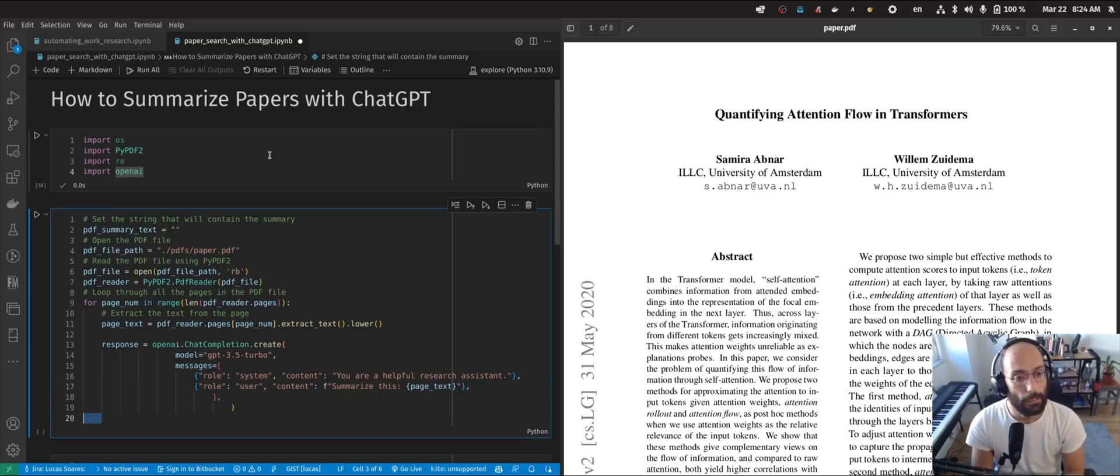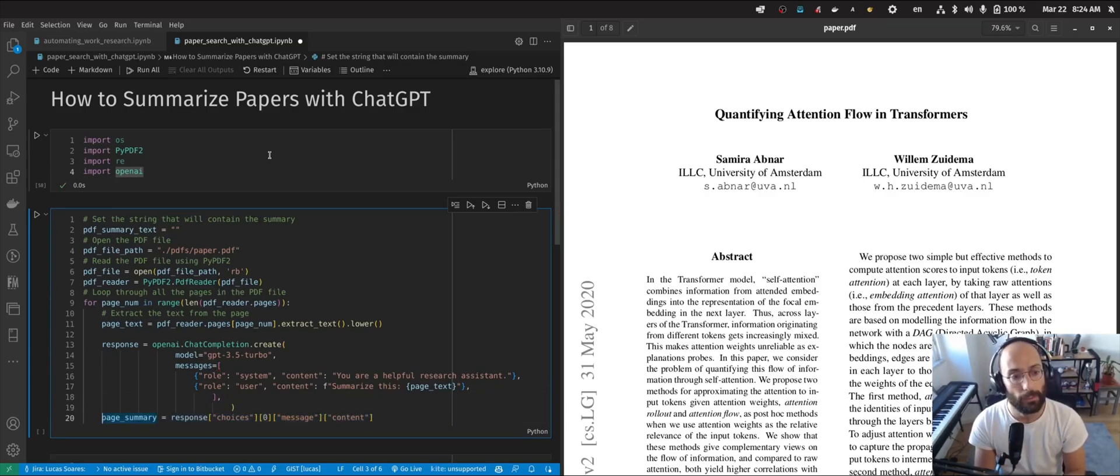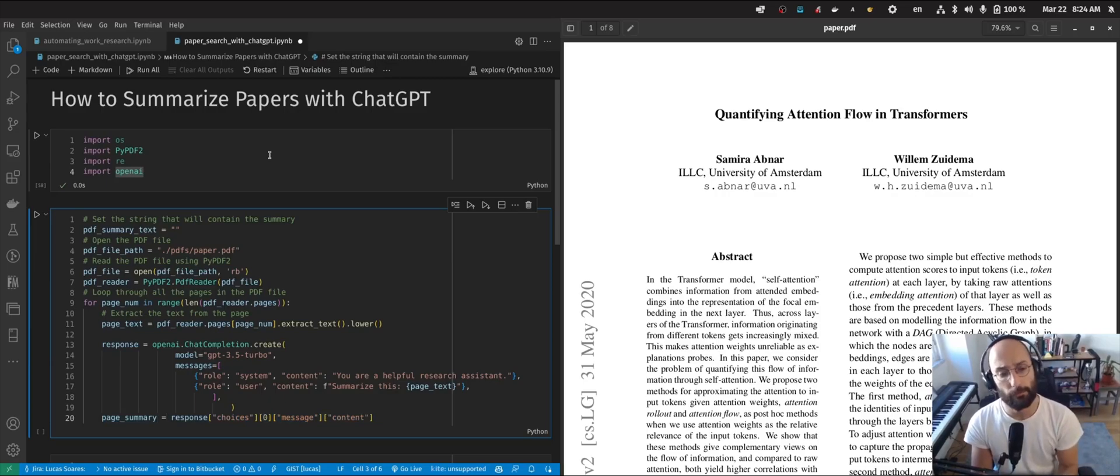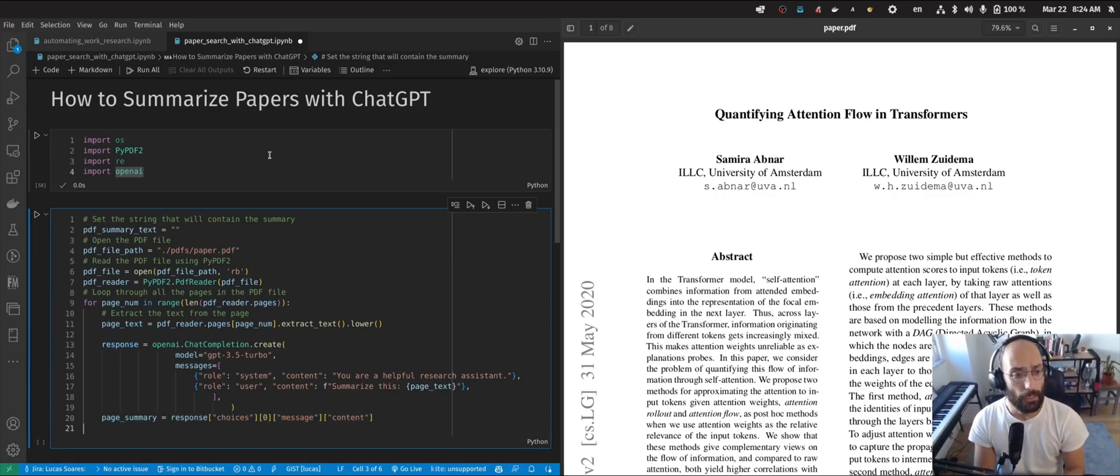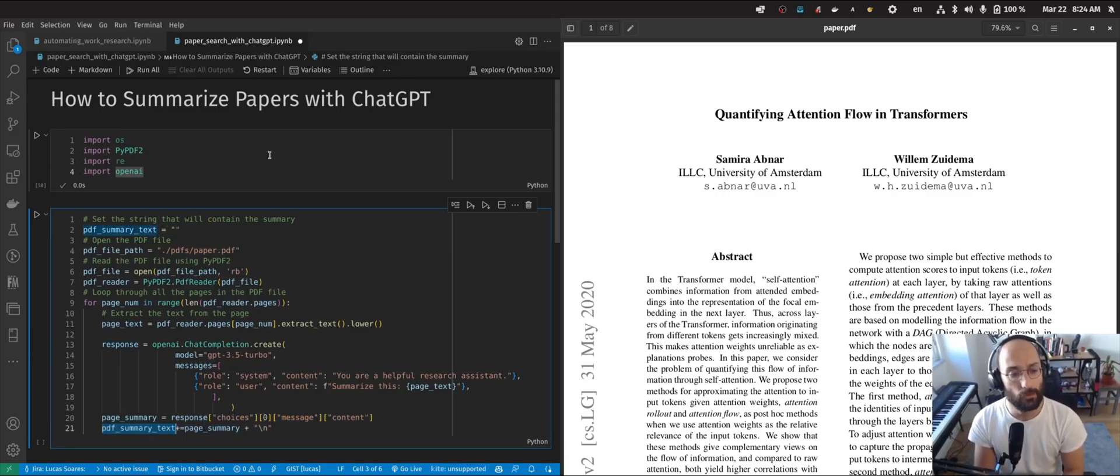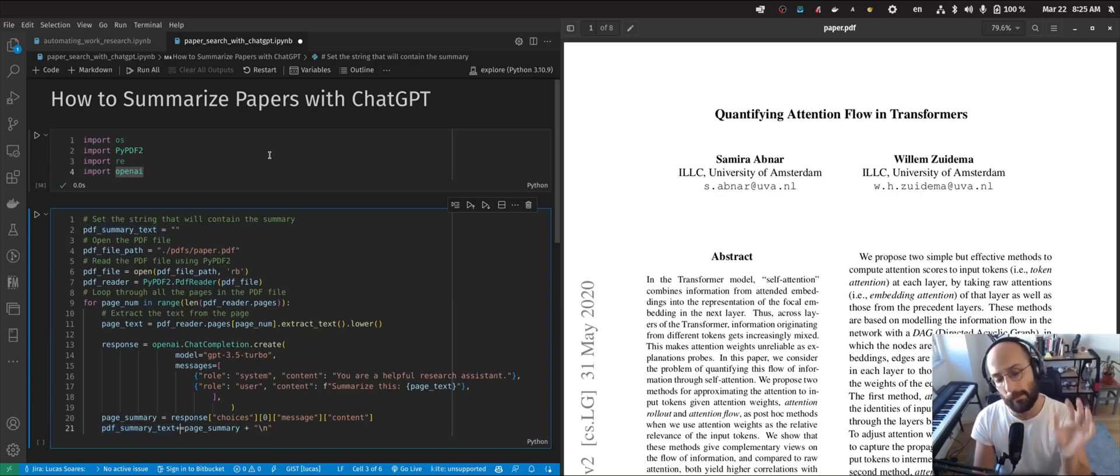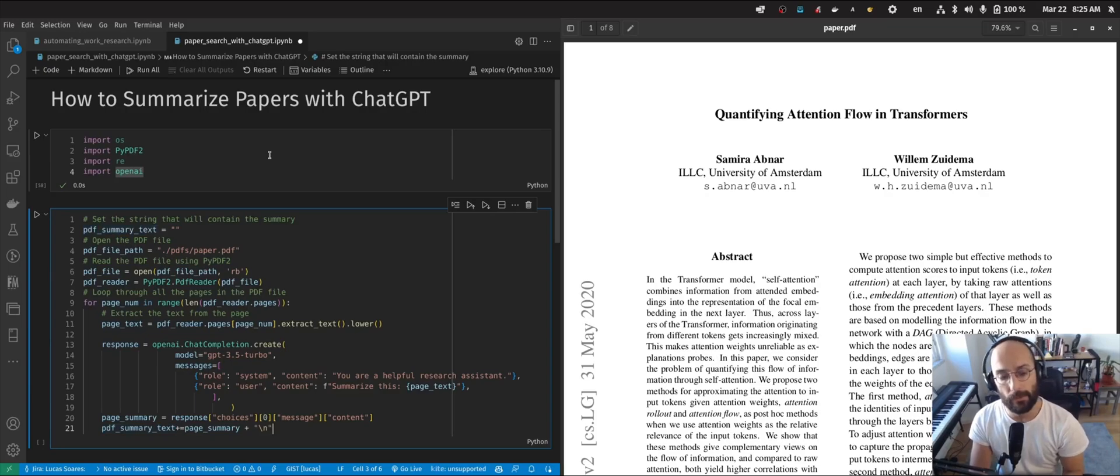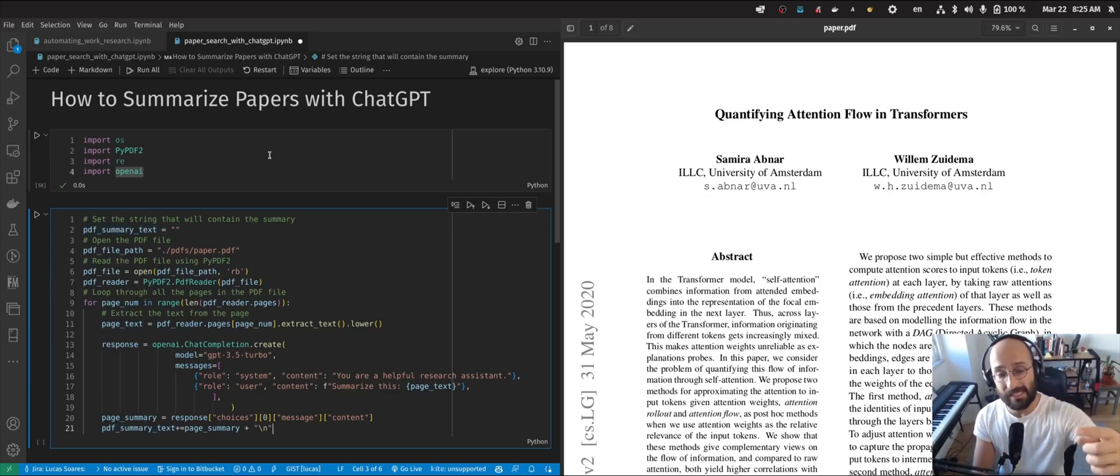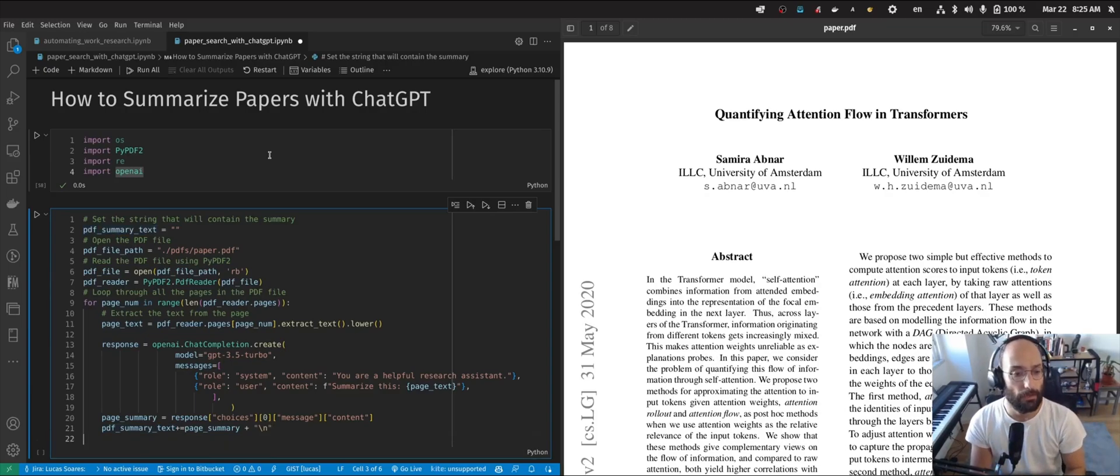After that, we're going to get the summary from that page and add it to the empty string that we set in the beginning. Here I'm just adding the summary of that page into that empty string, which will now have a summary for all the pages of the PDF.